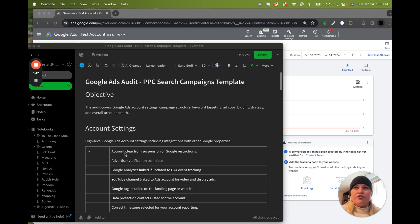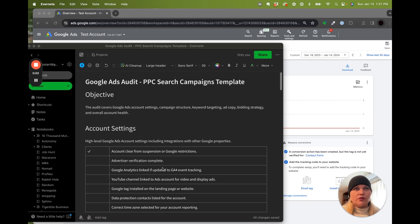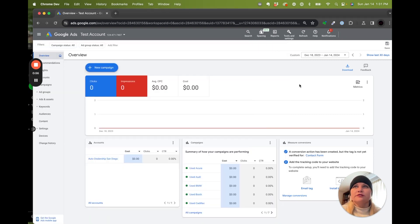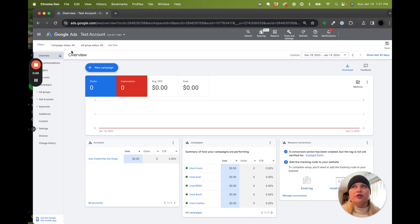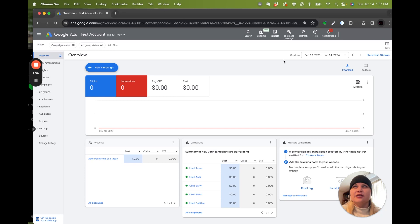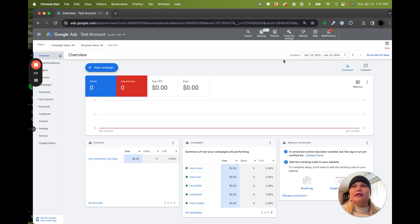For the first one, what I see happen a lot is the account needs to be clear from suspensions or any kind of Google restrictions. As you log in and see the overview of your account, Google is really good about having the top alerts in the top of their UI telling you if it's run afoul of Google ad policies, if you need an advertiser verification, or if there's a budgeting issue.